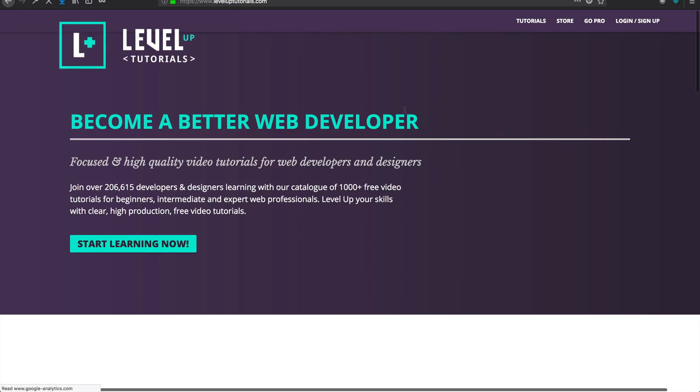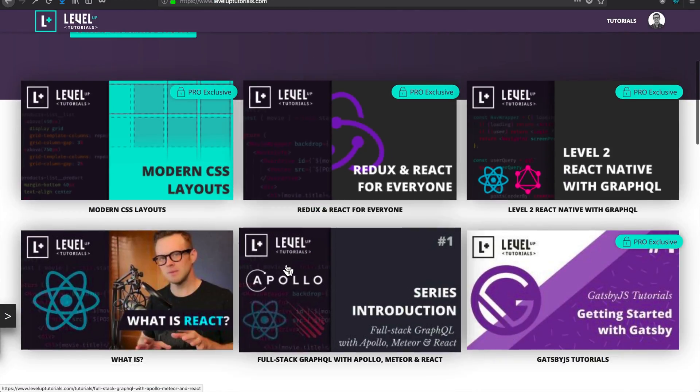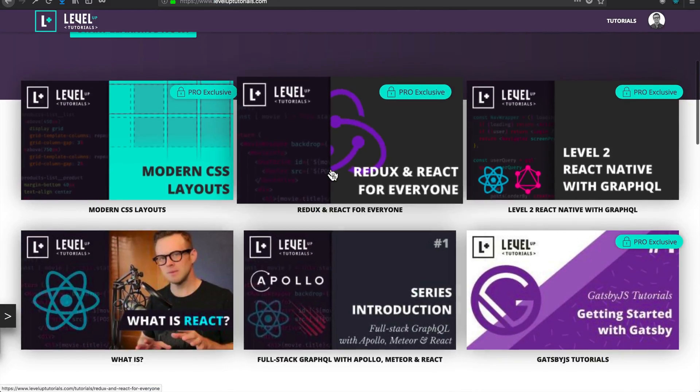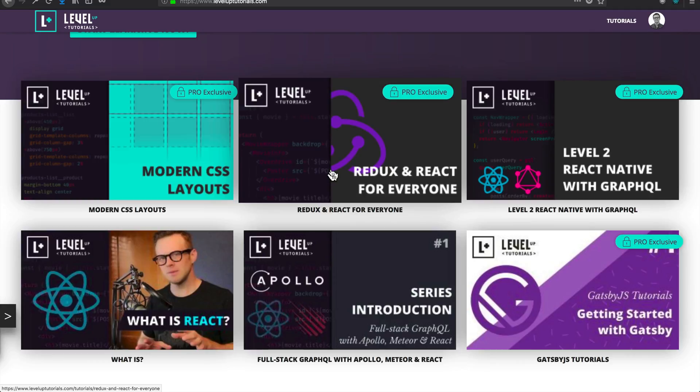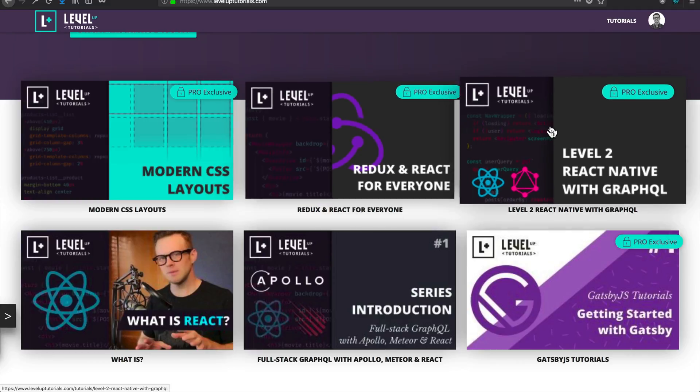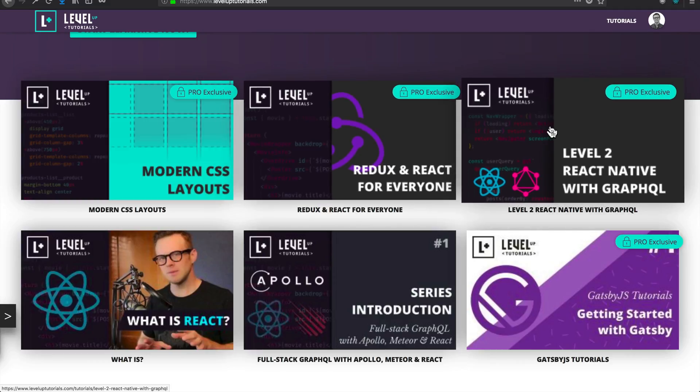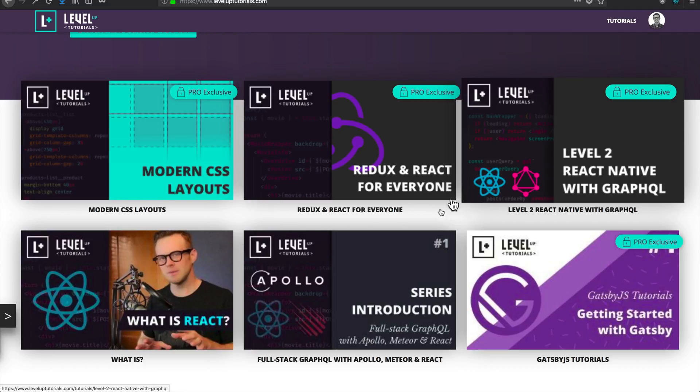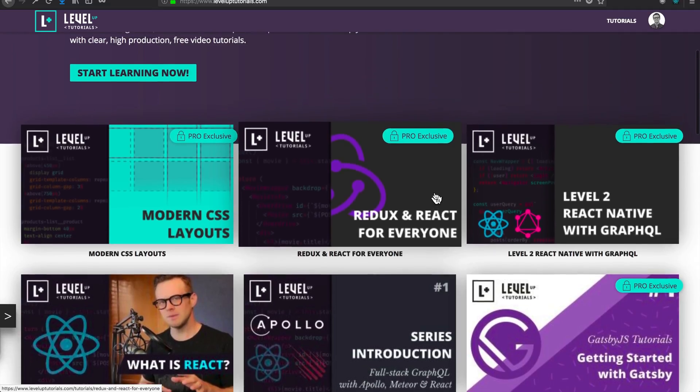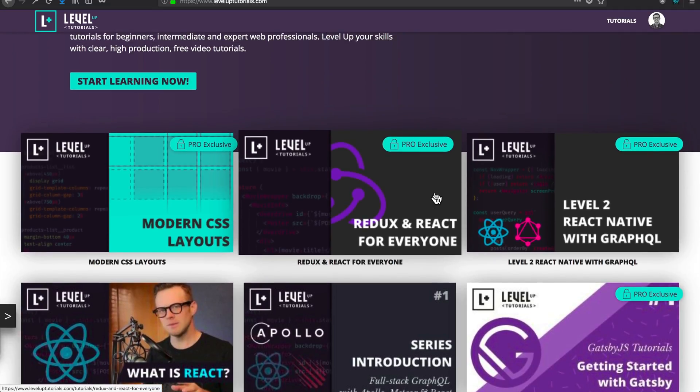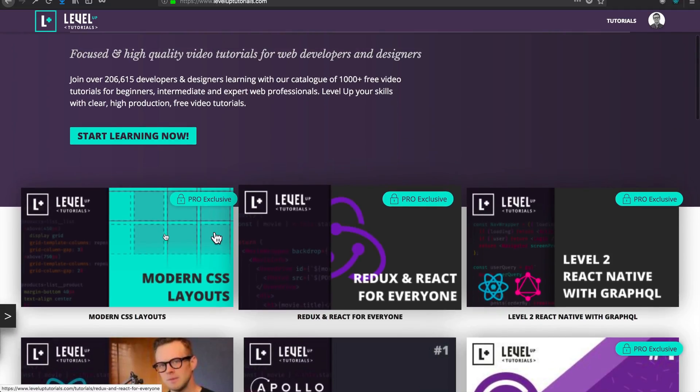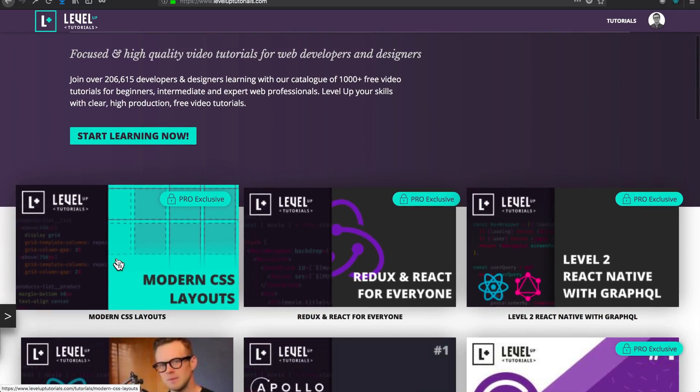So as always, this is Scott with Level Up Tutorials. If you want to learn more about GraphQL, I've released a new series Level Two React Native with GraphQL that teaches you GraphQL and Apollo inside of the context of React Native, as well as there's going to be a new pro series called Pro Gatsby that's coming out this month for all Level Up Pros. Or if you want to learn about CSS, I have a modern CSS layout course that uses Flexbox and CSS Grid. So as always, thanks so much for watching. And I'll see you in the next one as we continue this application and start seeing its end.